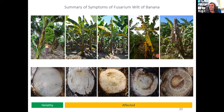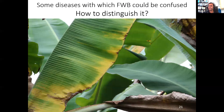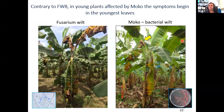This slide summarizes external and internal symptoms of Fusarium Wilt of Bananas, comparing healthy plants with different stages of disease severity — from less severity to high severity — for both external and internal symptoms. MOCO is possibly the disease that could eventually bring more challenges in terms of discriminating it from Fusarium Wilt of Bananas.